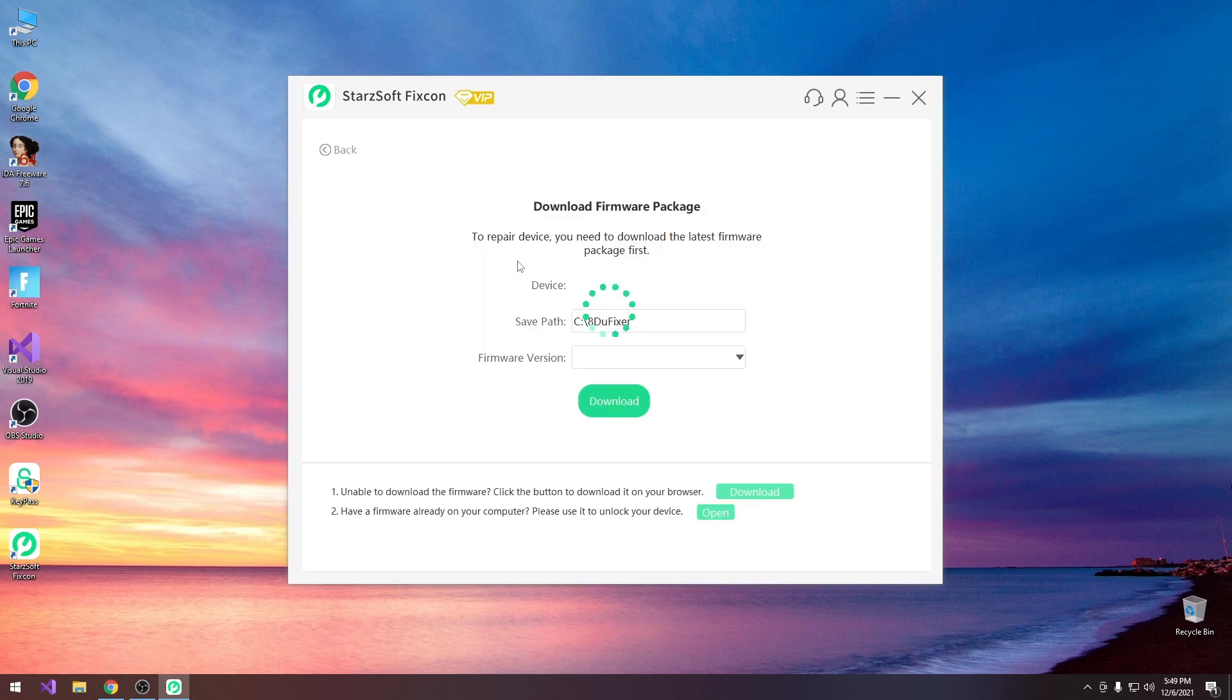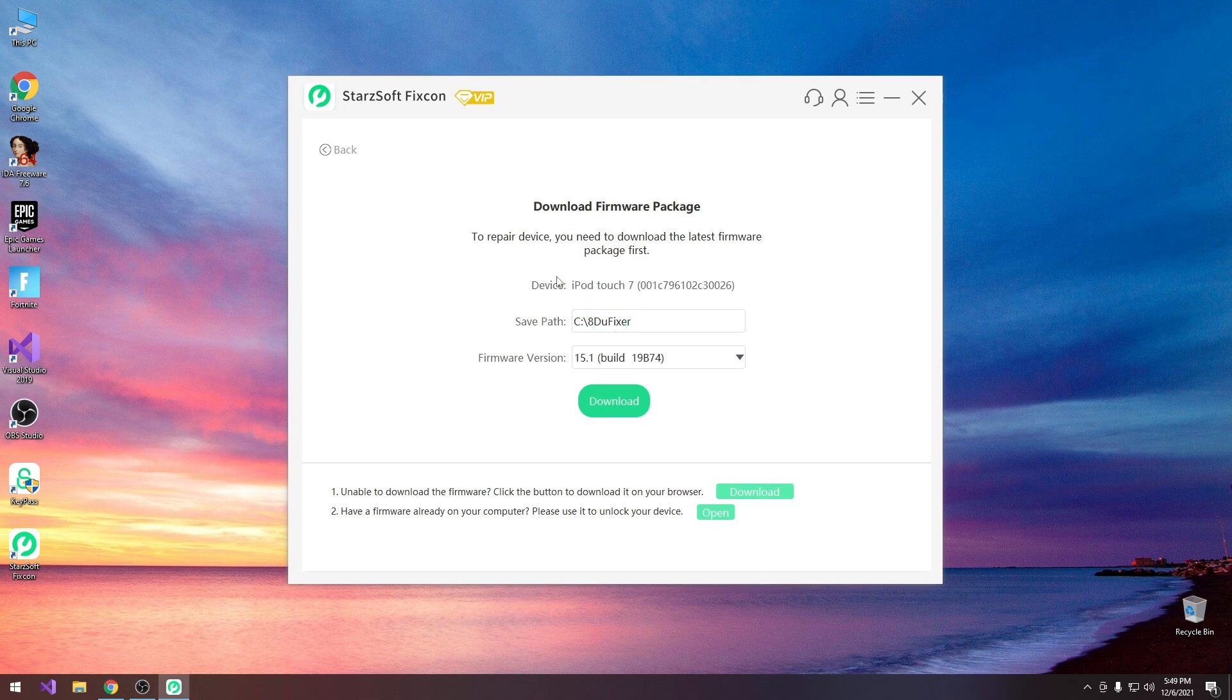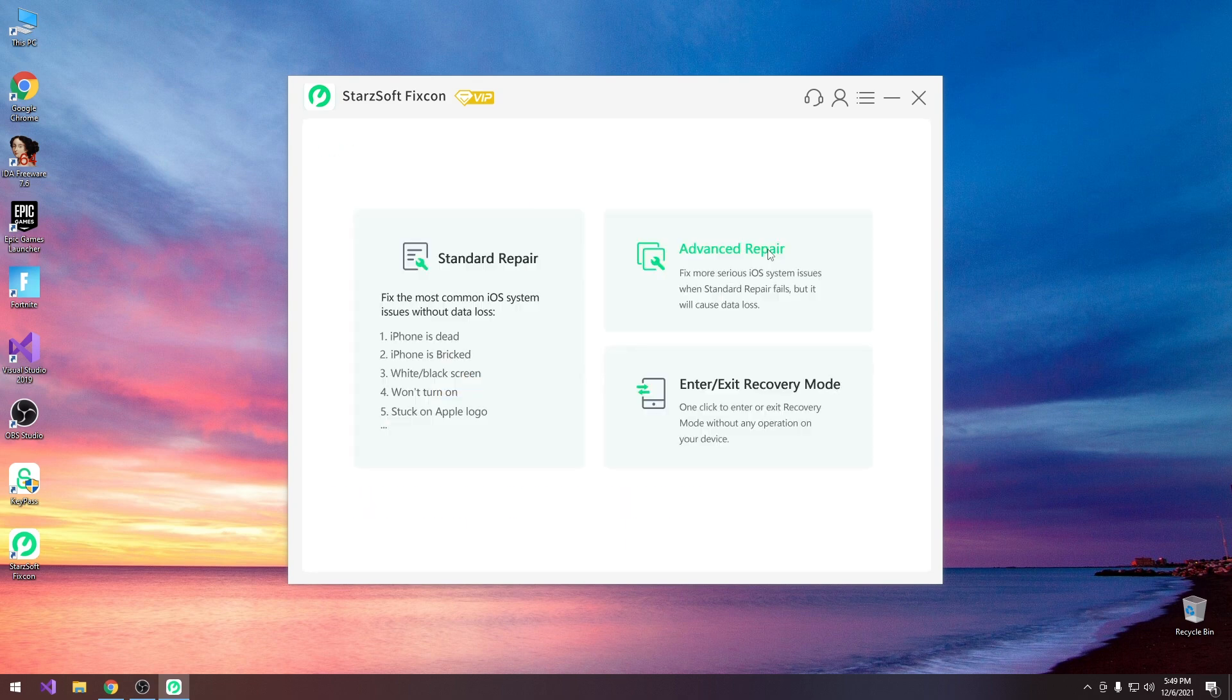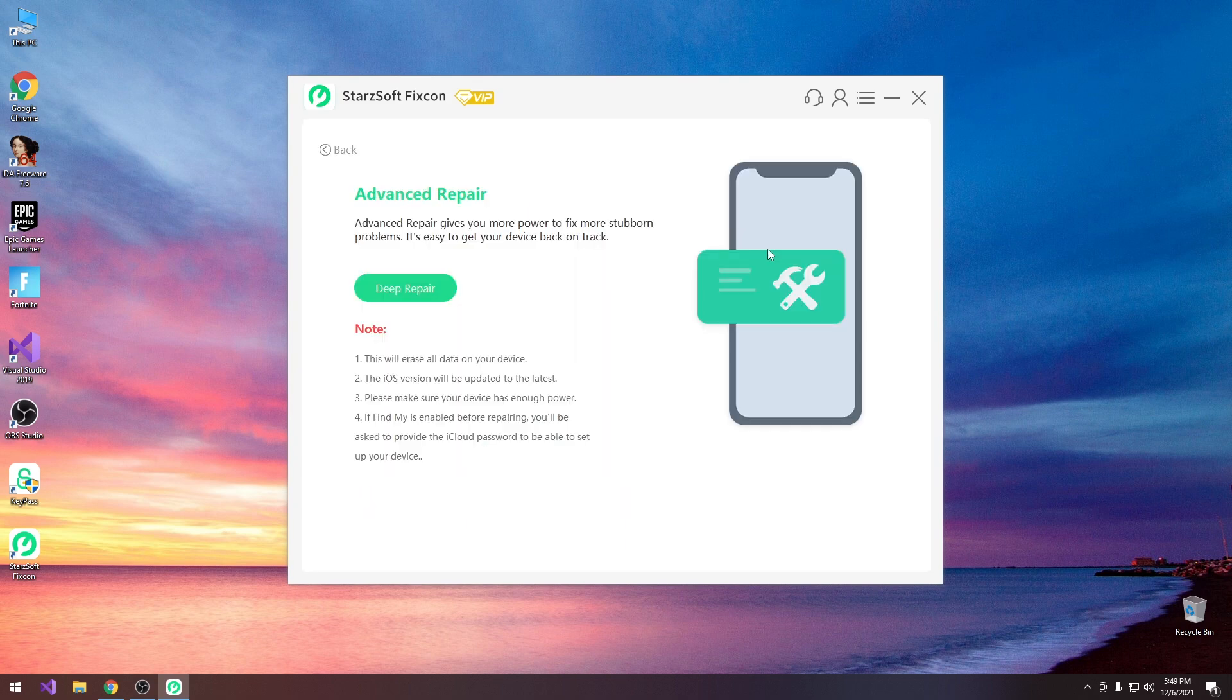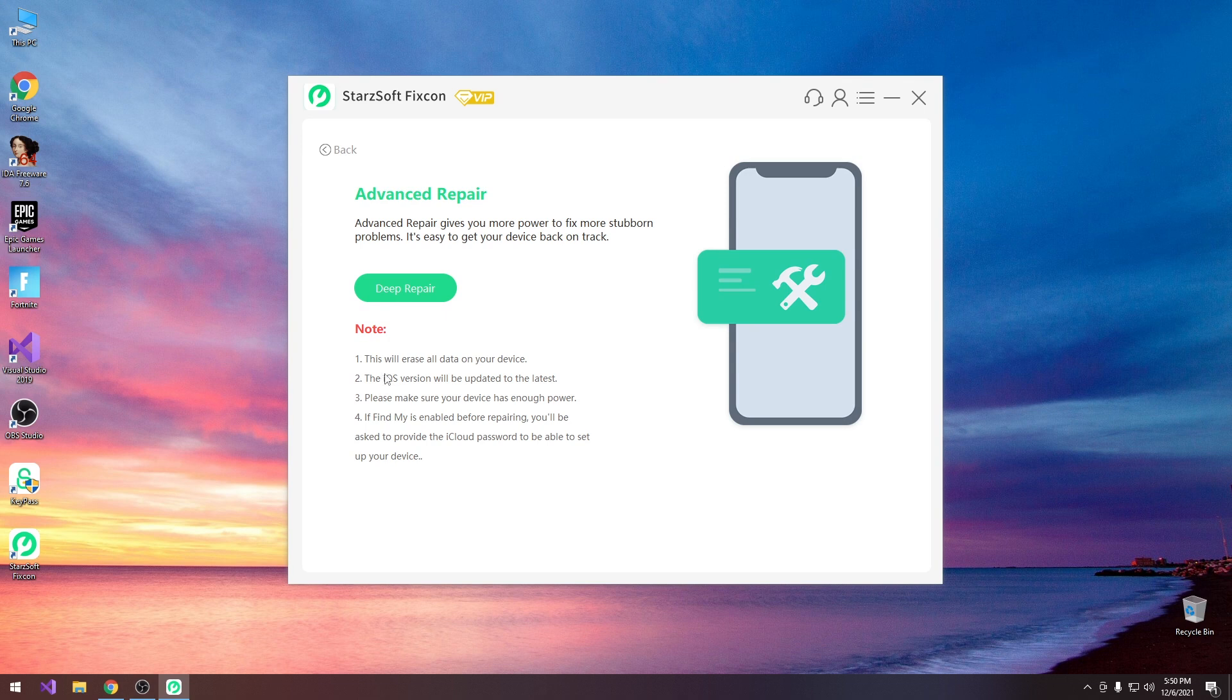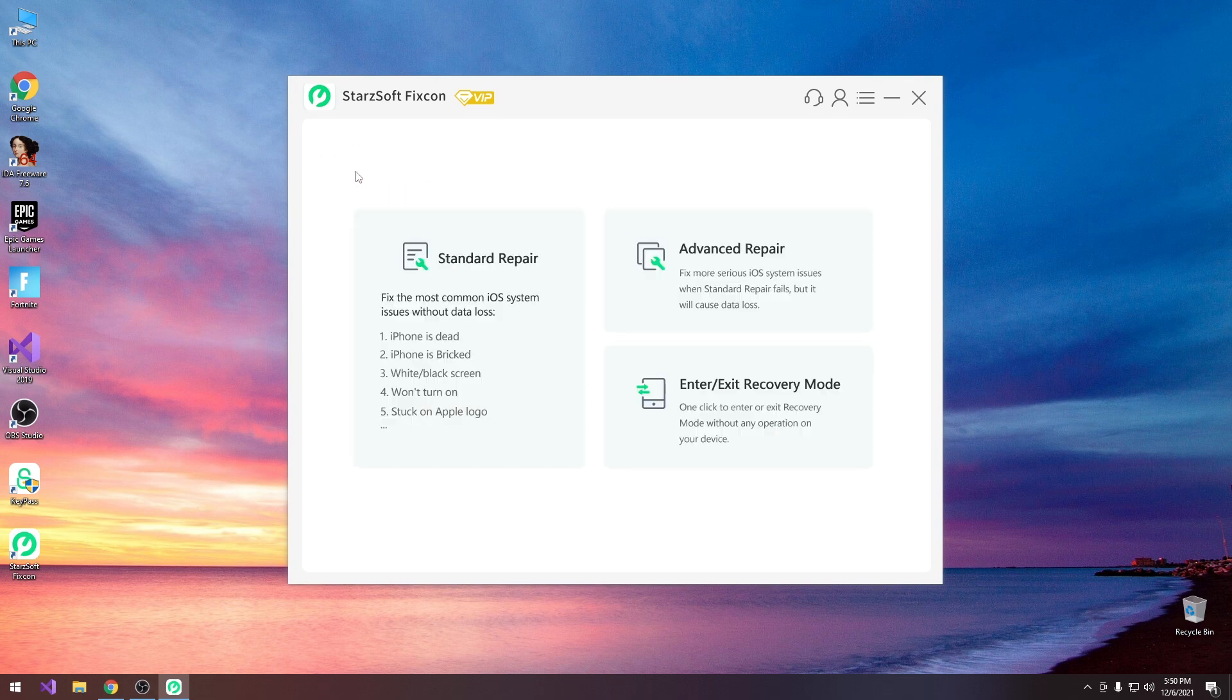If you go in here you're going to be able to basically download the proper iOS version and it will actually update your device to the latest version without deleting the data. Going with the advanced one will actually wipe everything and it says in here that it gives you more power to fix more stubborn problems. However it will erase all the data on the device, and if Find My iPhone is enabled before repairing you will be asked to provide the iCloud password to be able to set up your device.